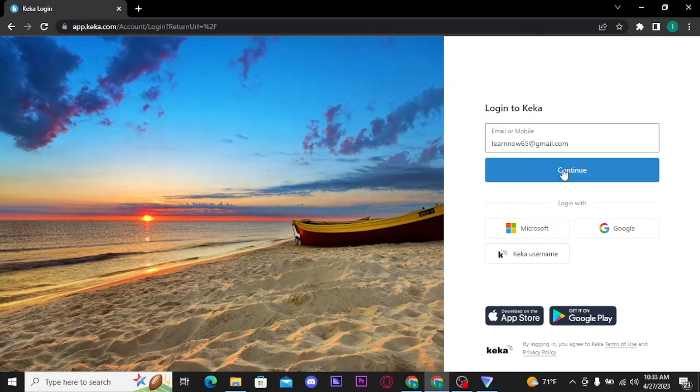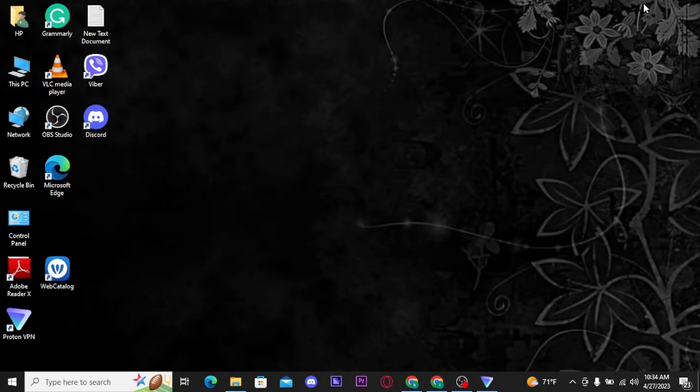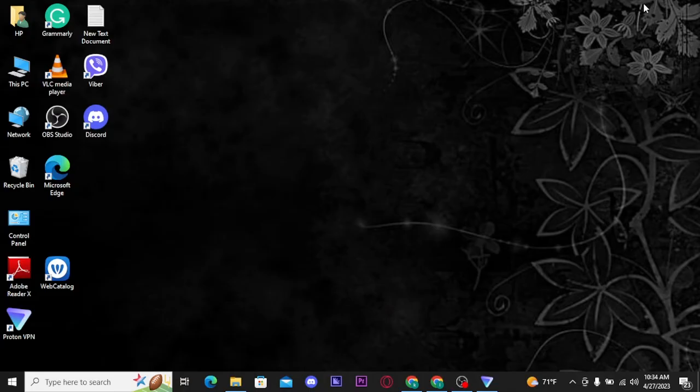Type in your password correctly and then tap on sign in button. Once you tap on sign in, you will be successfully logged in to your Kika account. That's all it takes to get logged into your Kika account.